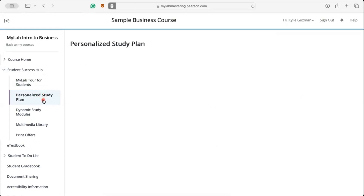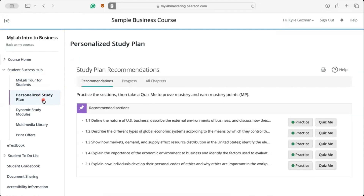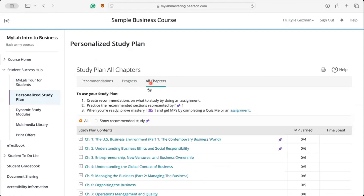If you're looking for more practice, check out the Personalized Study Plan, which automatically updates to help you focus on areas where you need help based on how you do on other assignments in the course. Practice on specific topics or learning objectives, or quiz yourself to demonstrate mastery. Visit the Study Plan from the left-hand menu, then go to Recommendations to work on the areas you've missed. The All Chapters section is also a great place to revisit before an exam.